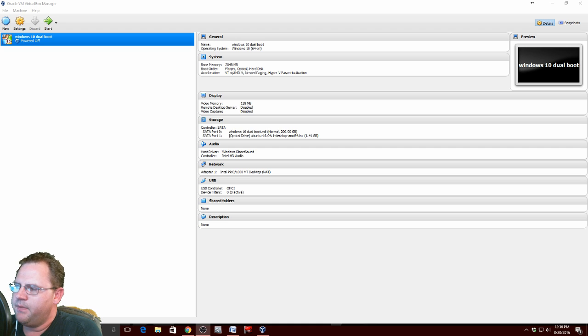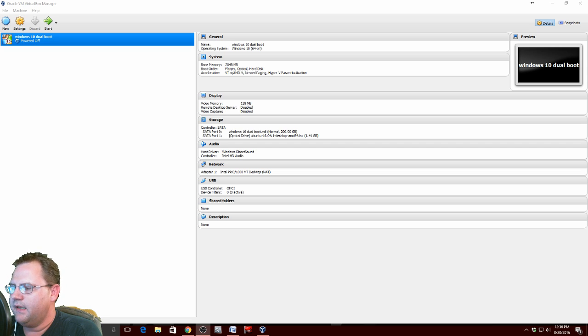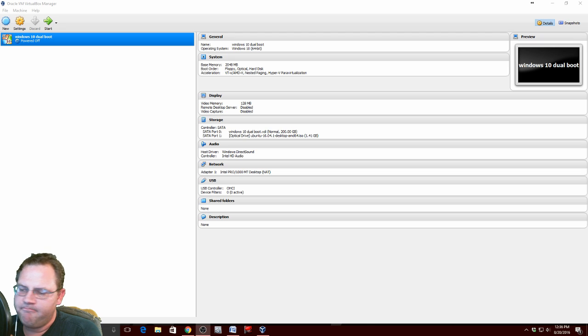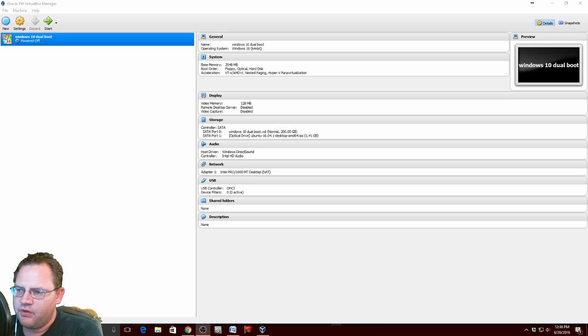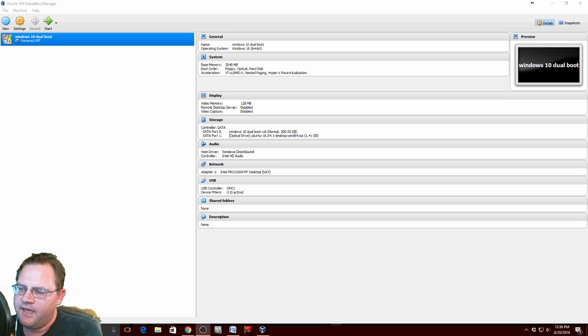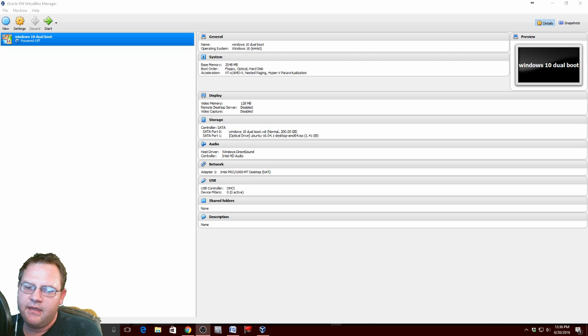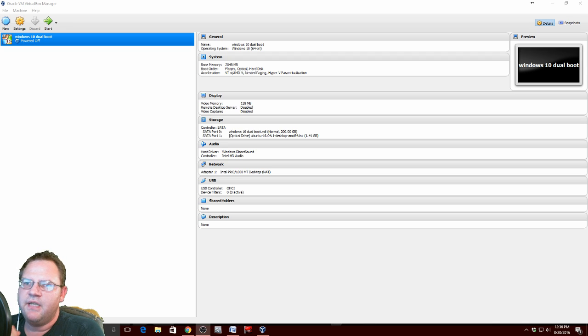On HPs most of the time that is the F9 key, Dells F2, Asus BIOS F8. You can do a quick Google search for your computer and you will most likely find how to get into the BIOS. That is the major key for dual booting with Windows 10 on newer computers.